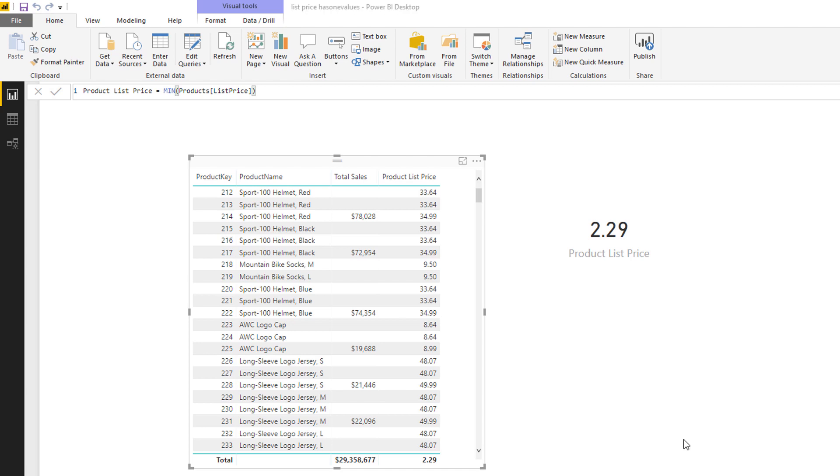So using MIN and MAX like this are a bit of a trick to be able to refer to a column inside a regular measure. You would do it this way when you've got a numeric value.